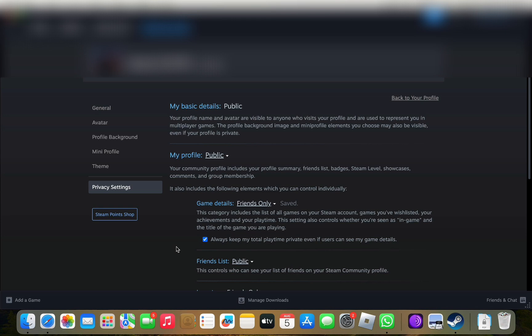Once you have done that, it's going to take some time to save your settings and once it has been saved, no one will be able to check out your playtime on Steam.